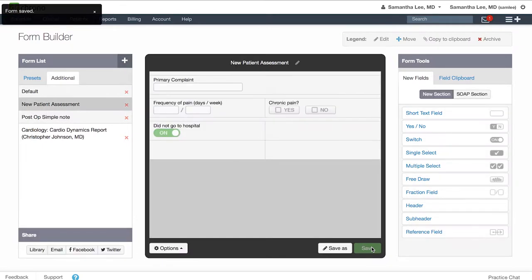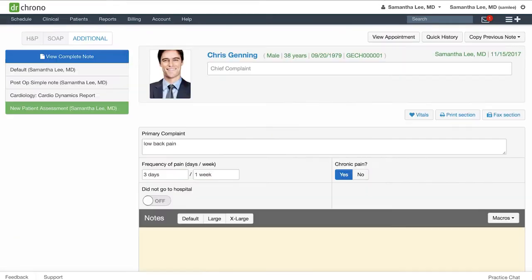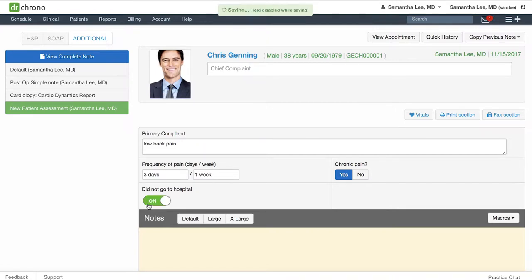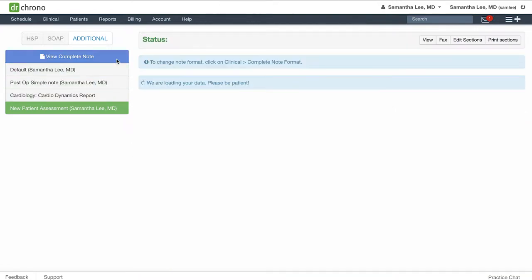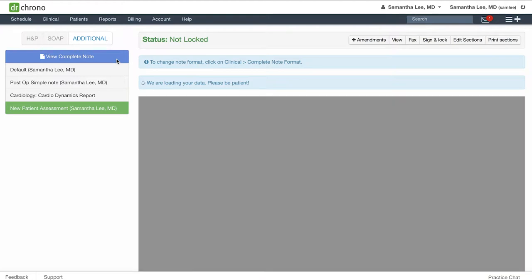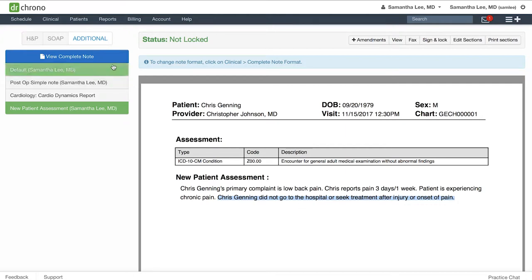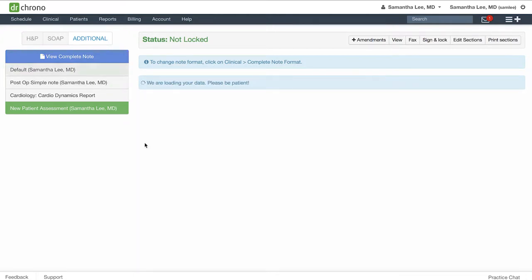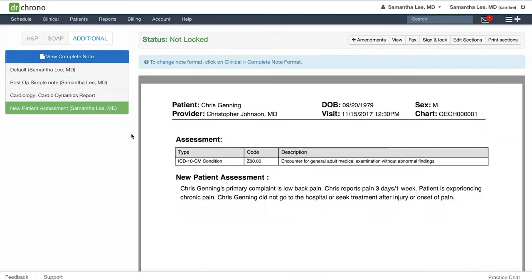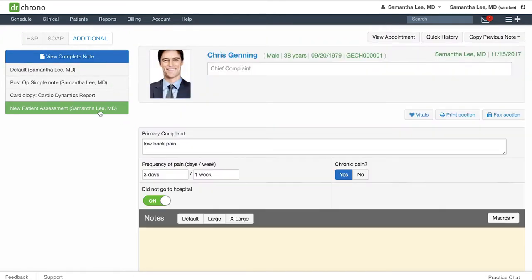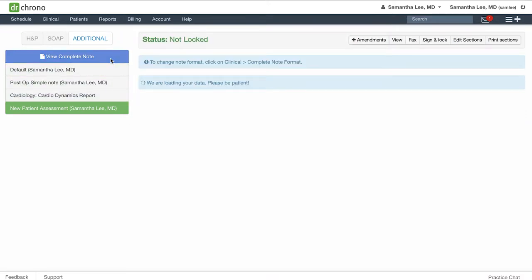Let's take a look at what it looks like in the clinical note. Here in the clinical note, if your patient did not go to the hospital, you can click the switch to turn it on and then your complete note will include that statement that we had saved in the generated text box. Otherwise, if you simply leave this switched off, it will not include that statement at all.